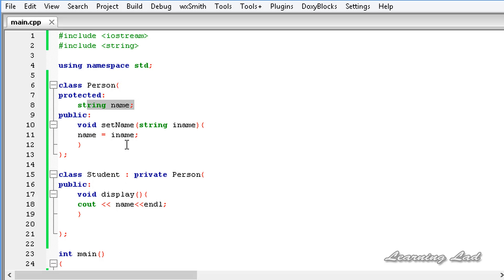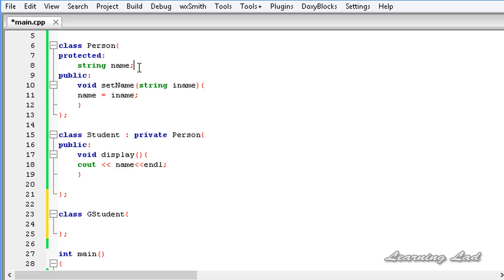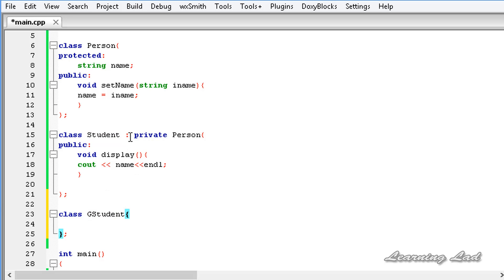So here, name and the method setName are going to become private members in the class Student. These two are not available to outside functions and also not available to any class which is derived from Student. For example, if we had a class called GStudent and we tried to access name or the setName method, that is not possible — because these members act as private members of class Student and are therefore not available in GStudent.